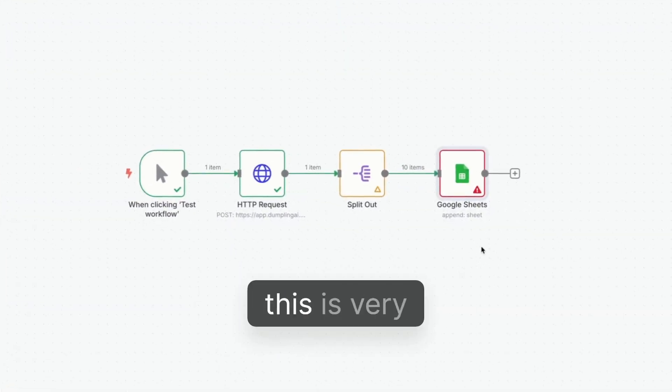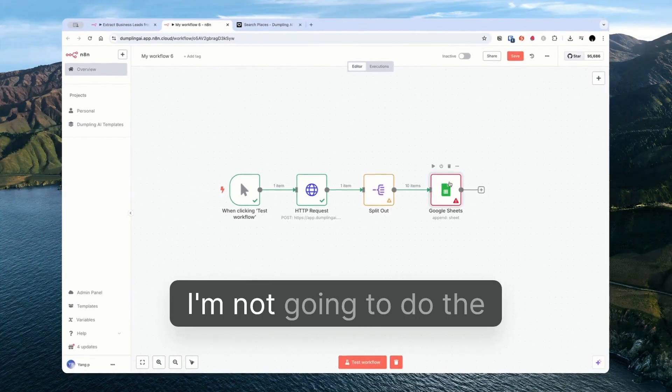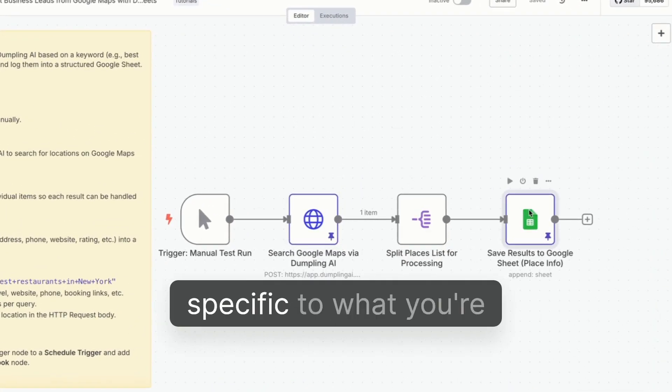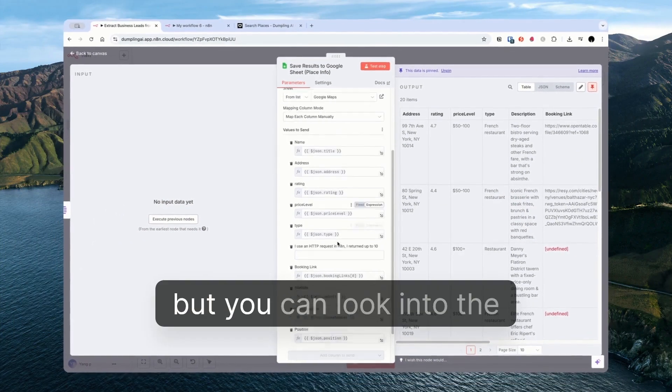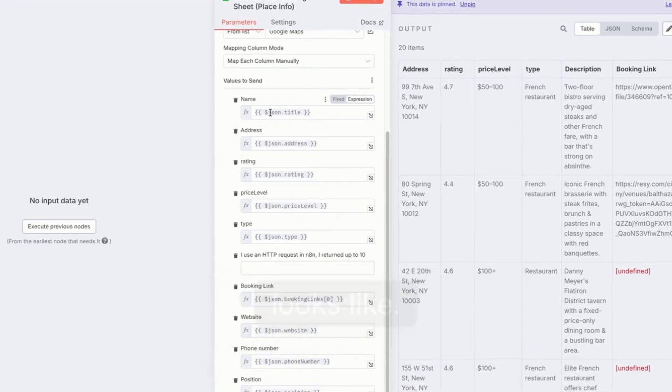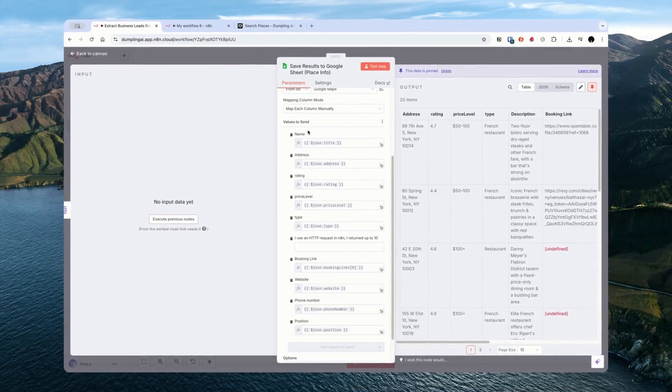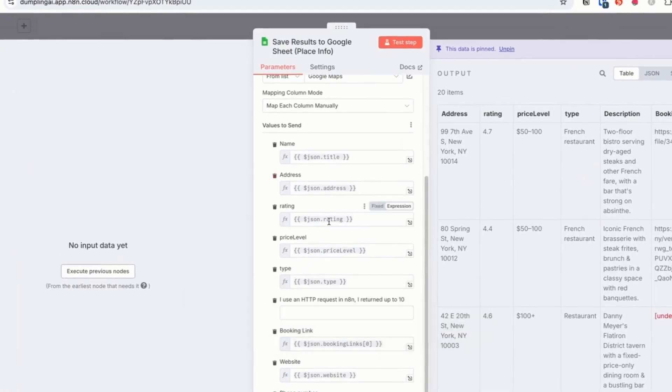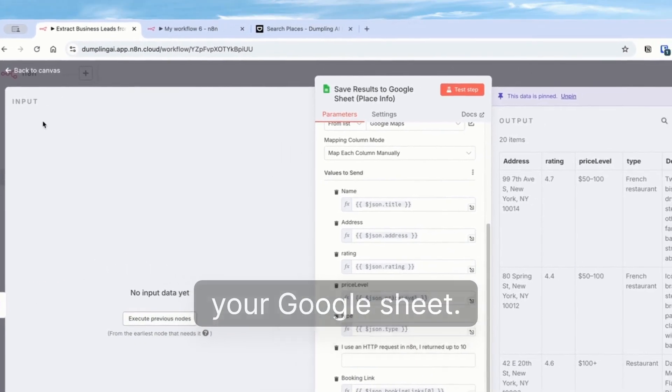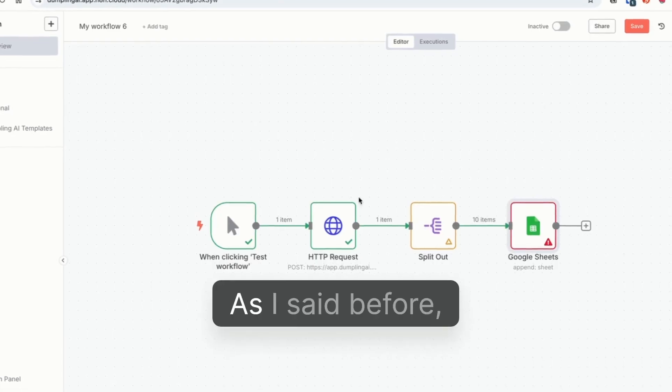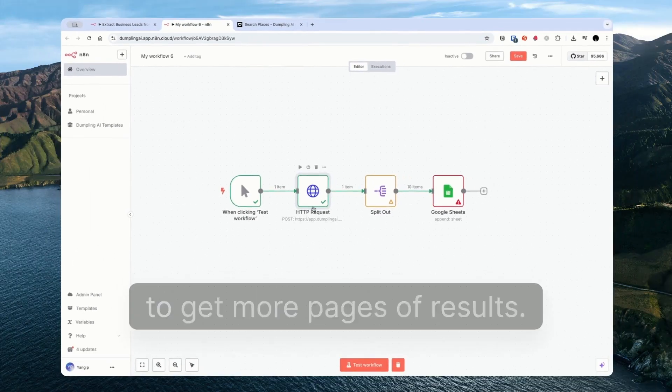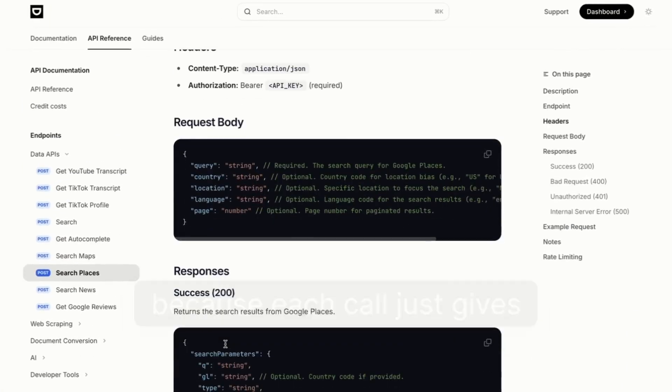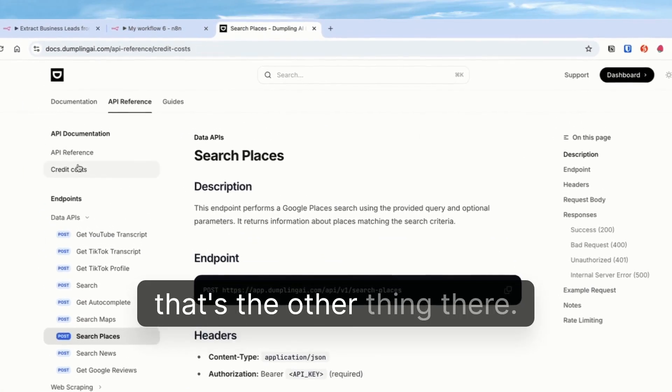Like I said before, this is very basic. I'm not going to do the mapping again, because it'll be quite specific to what you're scraping. But you can look into the template just to see what it looks like. So you're just mapping, for example, the title to the name, address to address. Because you might call your column something different in your Google Sheet. So you just need to make sure you map them. As I said before, you might want to also iterate to get more pages of results because each call just gives you 10 results. So that's the other thing there.